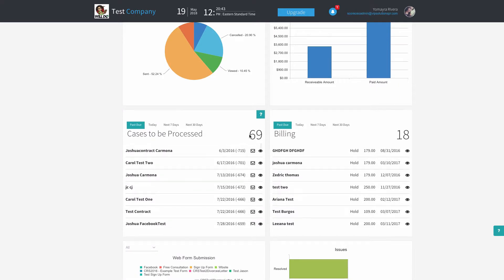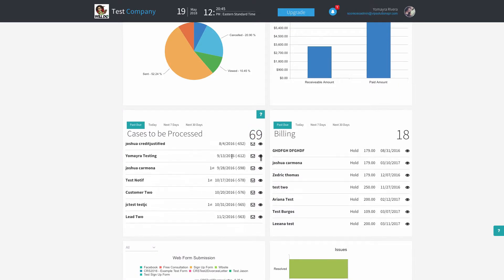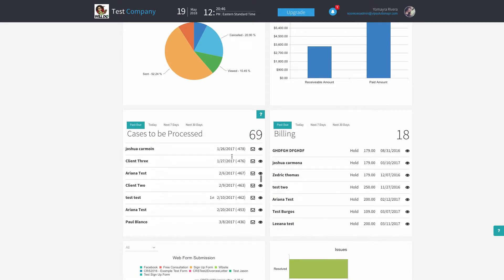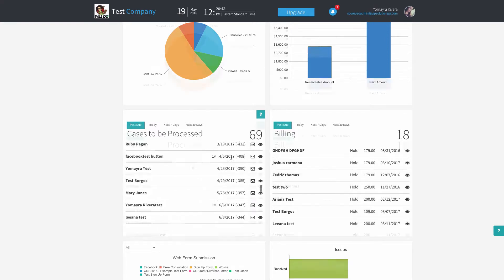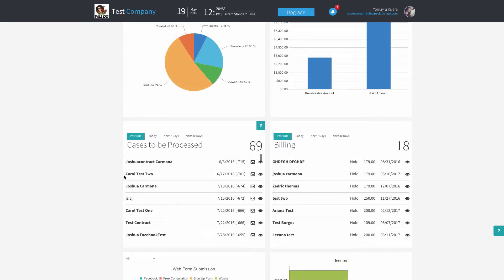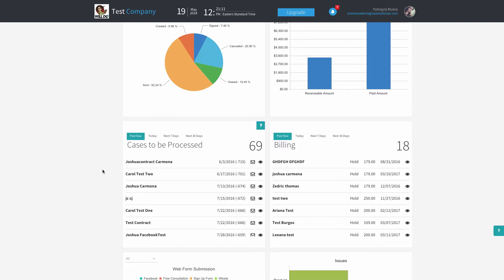For example, right here we have 69 files that are past due, so we can scroll down and see all the customers that we have. Make sure to be on the lookout for your Cases to be Processed widget so you can know who is up to date or who is past due, so you can promptly work with them in a timely manner.